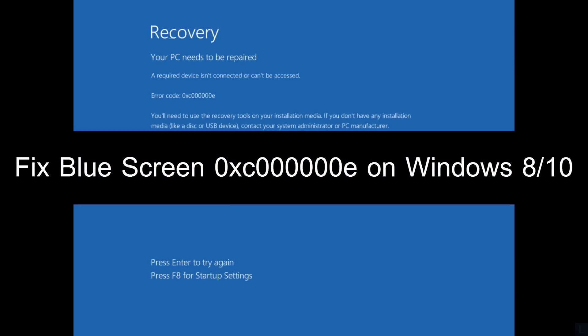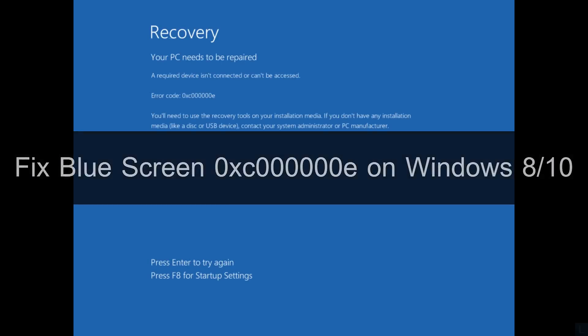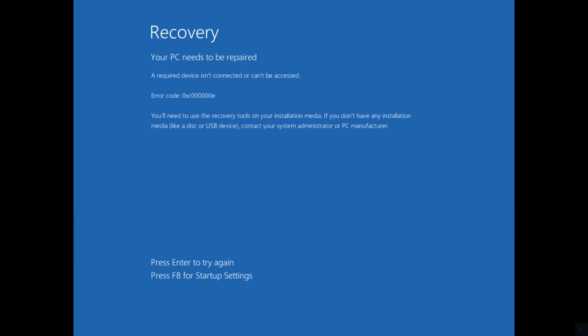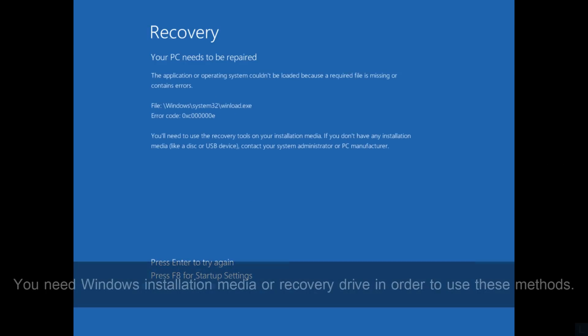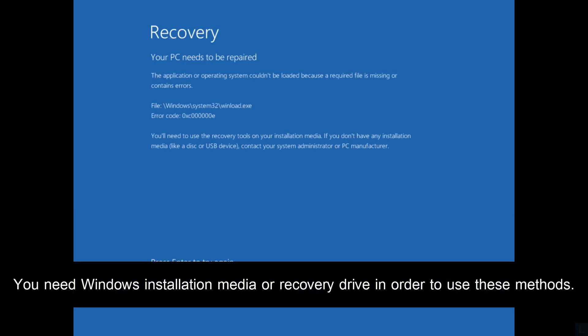Hi, in this video I will show how to fix this boot screen error on Windows 8 or 10 with Startup Repair and Boot Rec command.